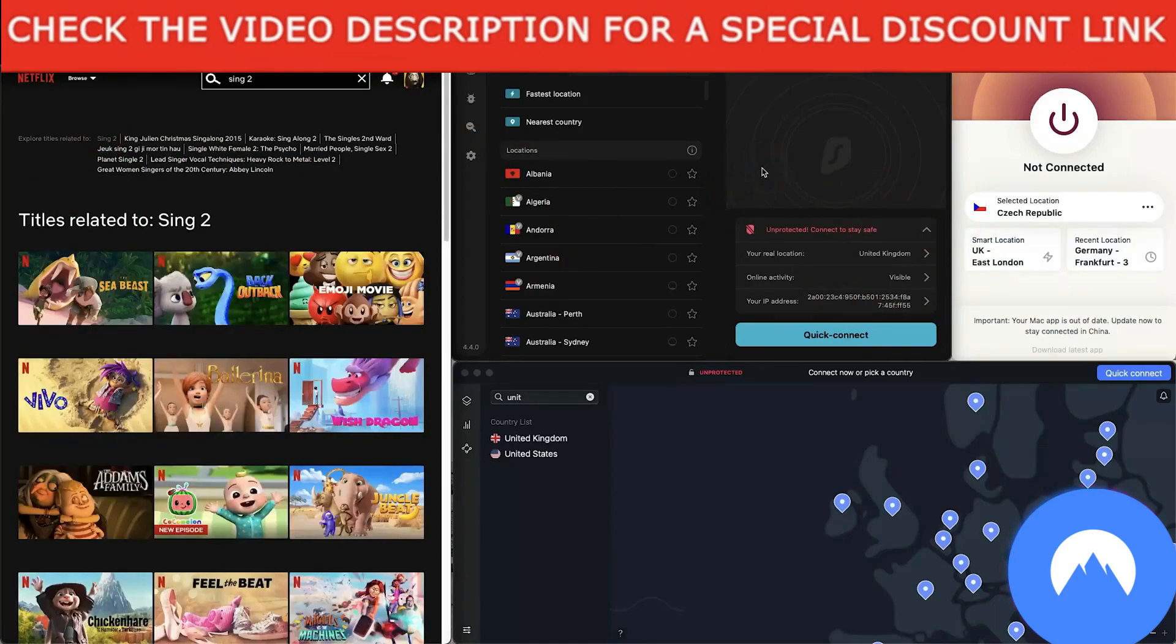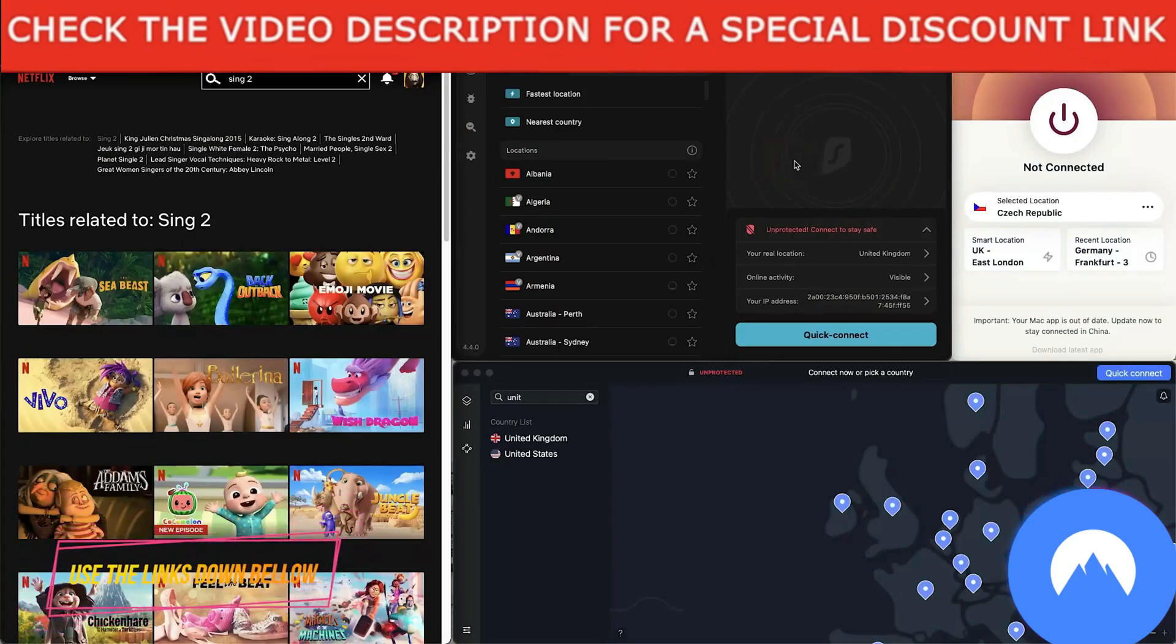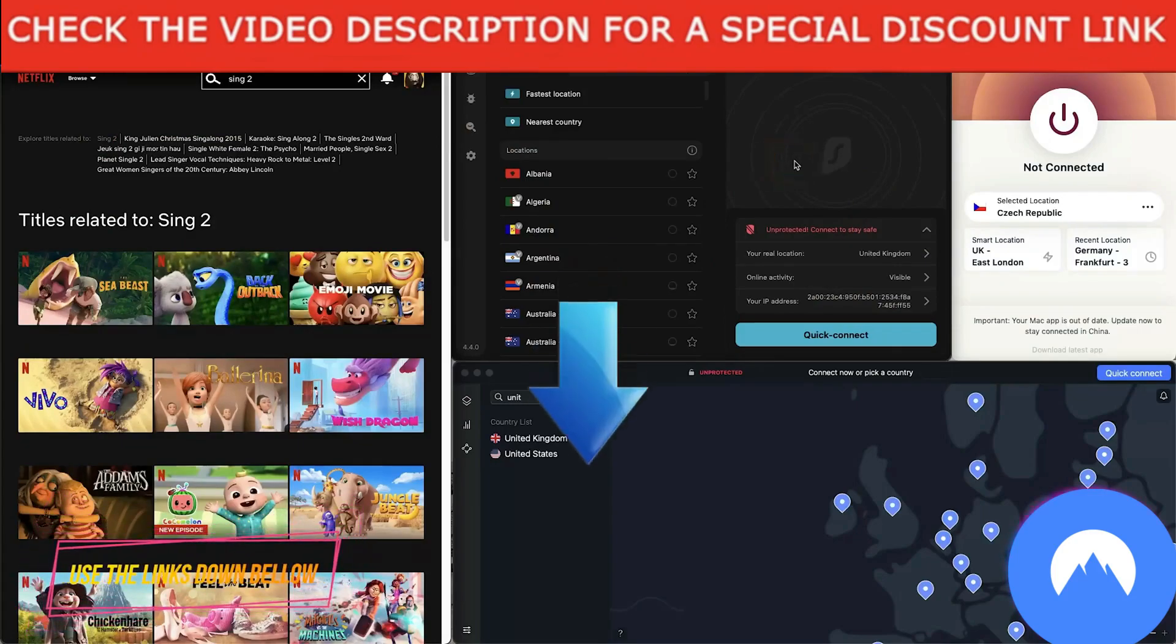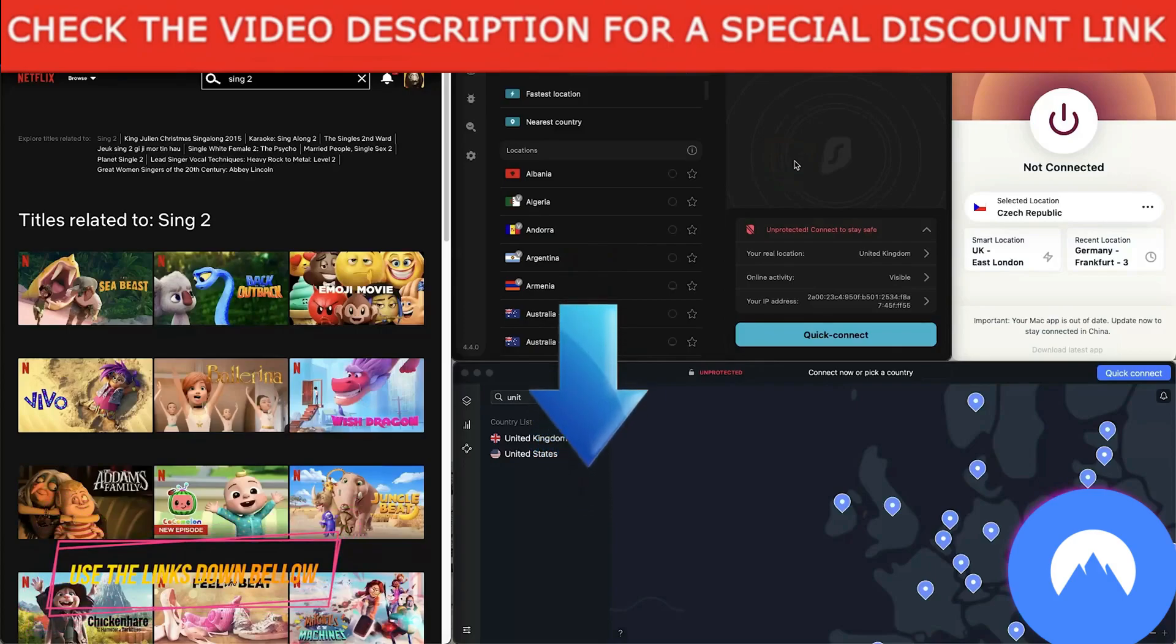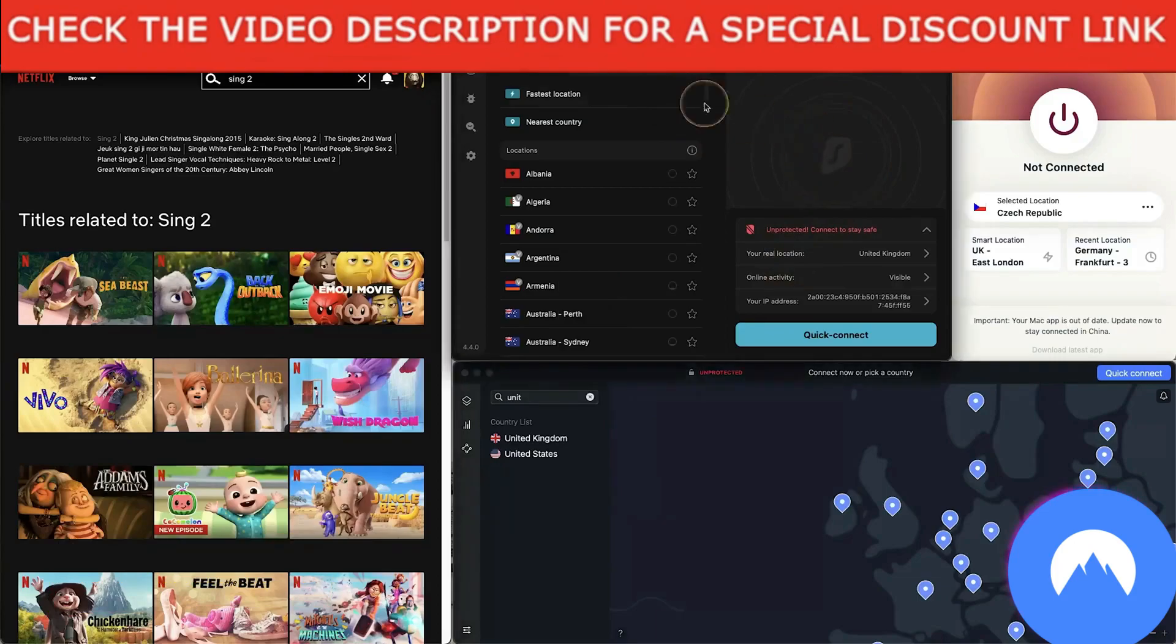I'm going to go with Surfshark, it's probably my favorite one. I'm going to go United States, pick a server anywhere in the United States. Maybe Miami. I'm going to allow that and we're going to connect.